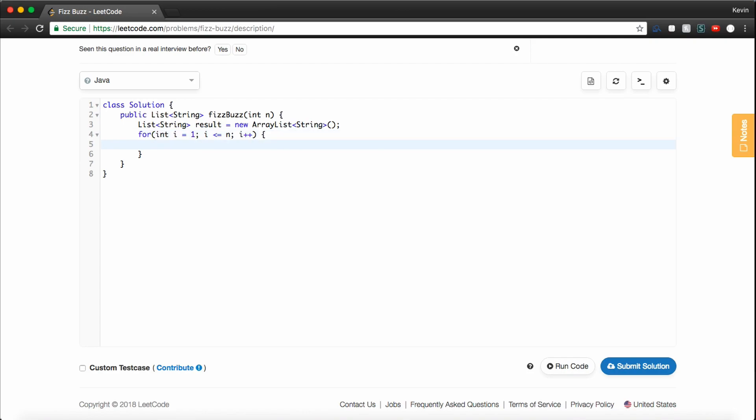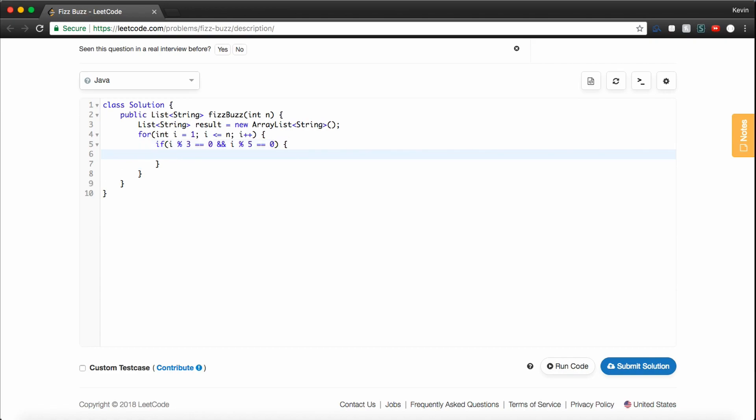And now we need to check our conditions. So first we want to check if i is divisible, so modulo is a really good way to check if the number is divisible by another number. In this case, we're going to check if i can be divided by 3 evenly, and if it's also divisible by 5, then we just want to say result.add and then the string FizzBuzz, because that's what they want for if the number is divisible by both 3 and 5.